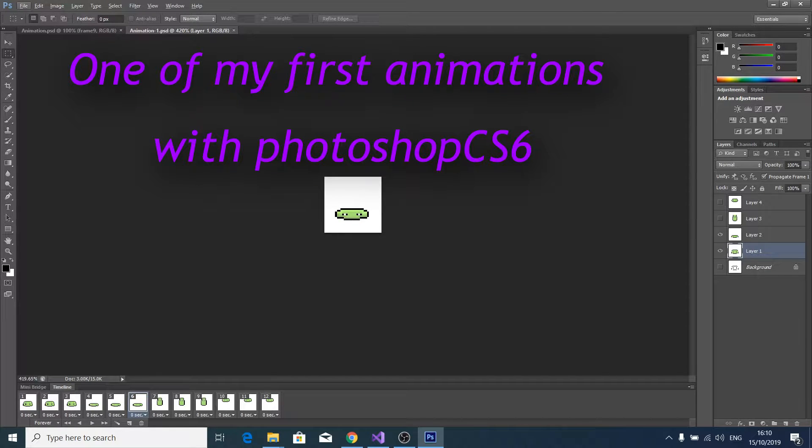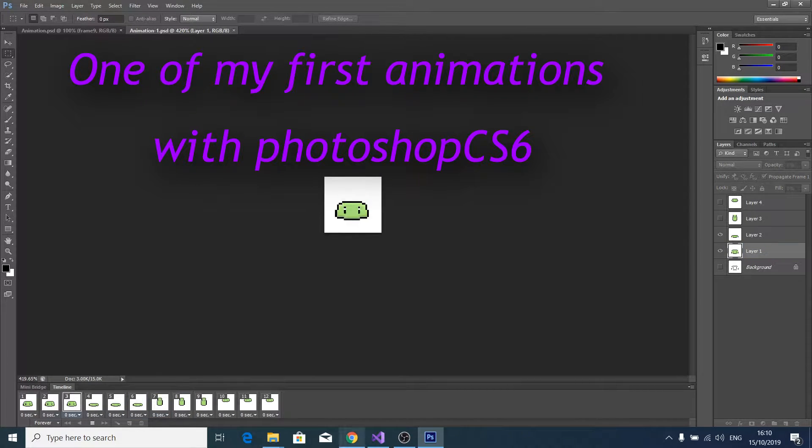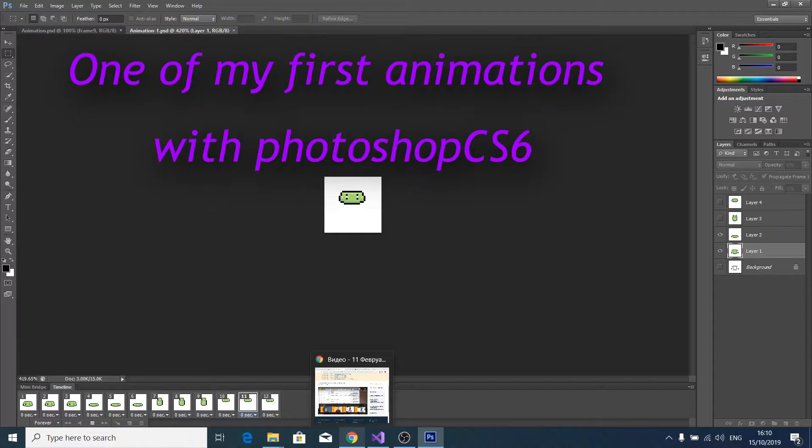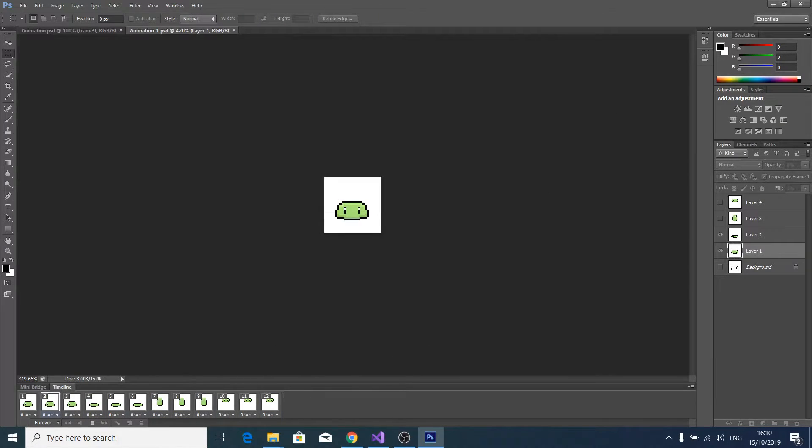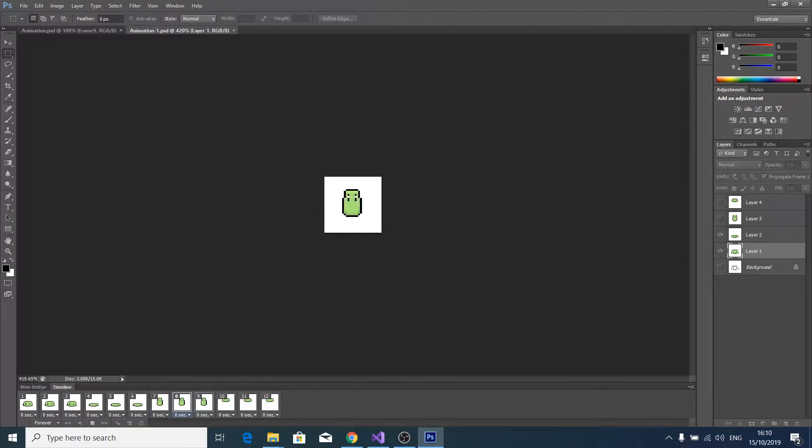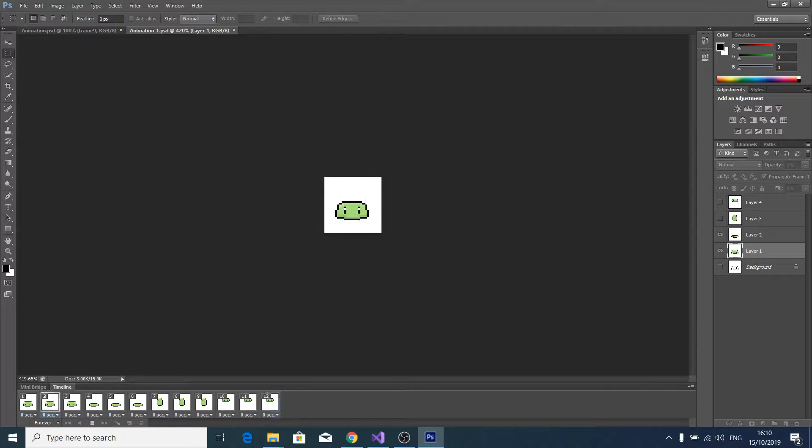Hello guys, I decided to try something new and do some animation with Photoshop. I drew a few pixel characters, you see it.